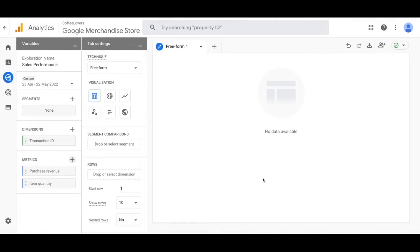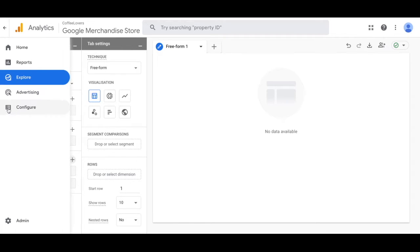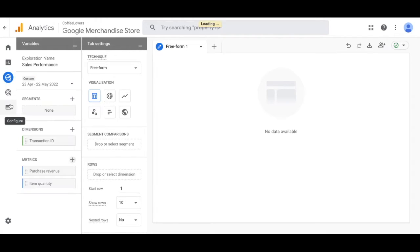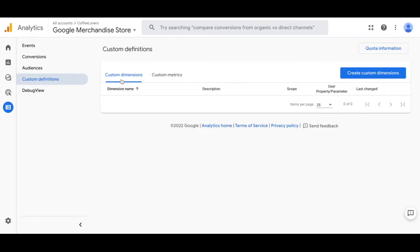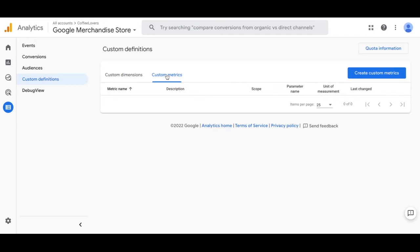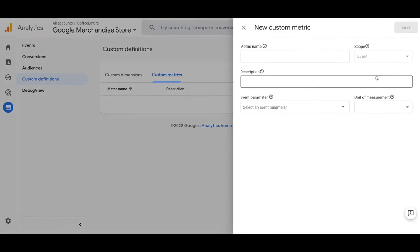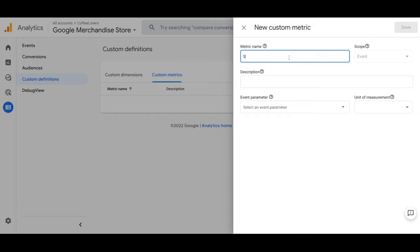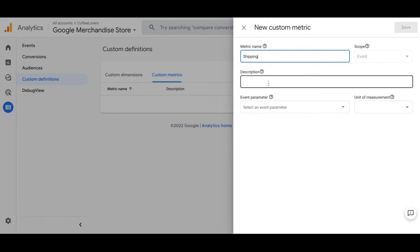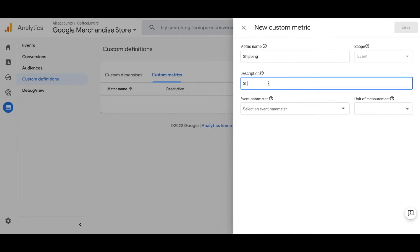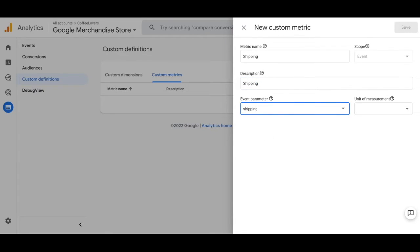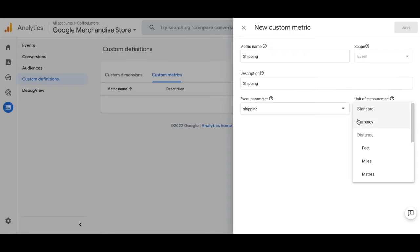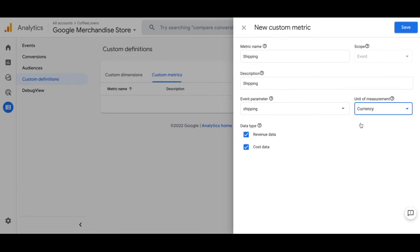Once you've done that on the left hand side click on the configure tab. On this page click on custom definitions and select custom metrics. Create custom metrics. For this metric you're going to put shipping. The scope is going to stay the event and you're going to put shipping as the description and also shipping as the event parameter. Unit of measurement will be currency and please check revenue and cost data. Go ahead and save that.